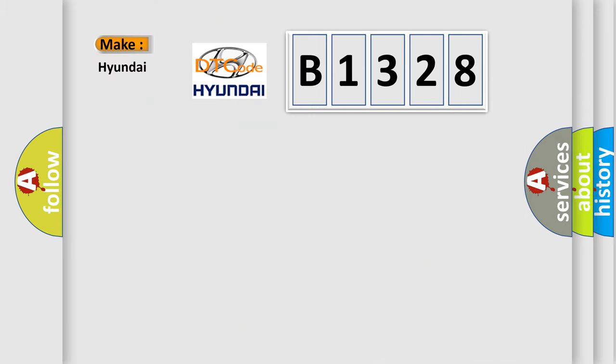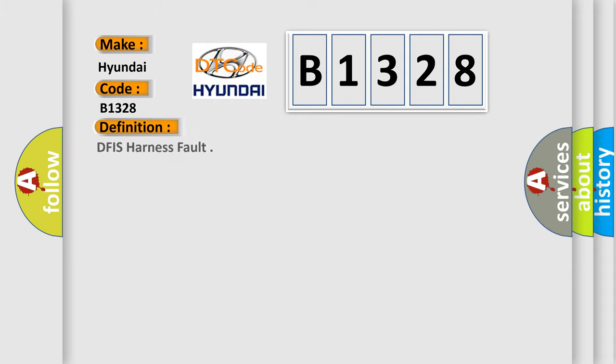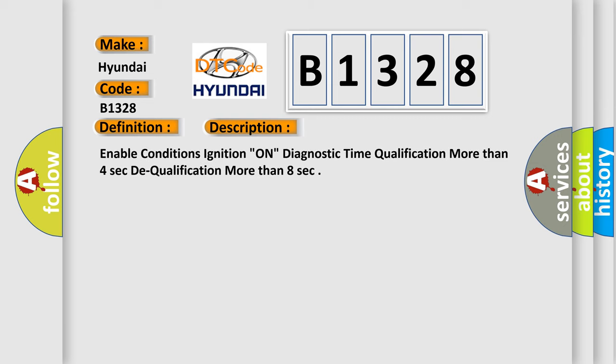So, what does the Diagnostic Trouble Code B1328 interpret specifically for Hyundai car manufacturers? The basic definition is DFIS harness fault. And now this is a short description of this DTC code. Enable conditions: ignition on, diagnostic time qualification more than four seconds, qualification more than eight seconds.